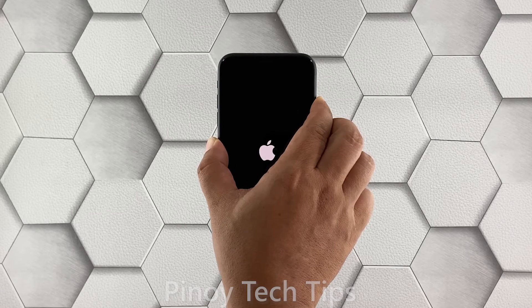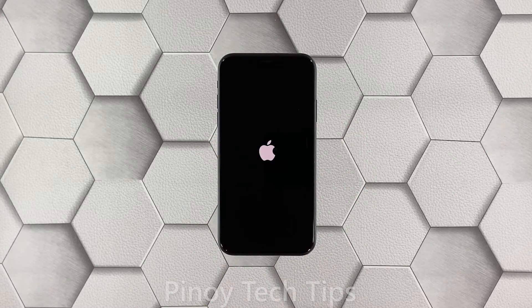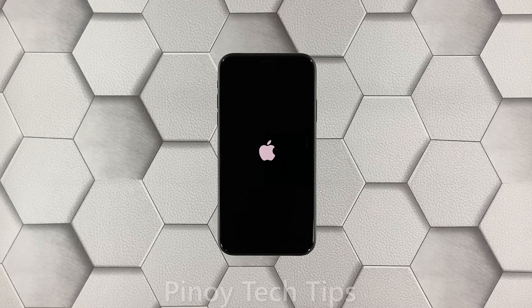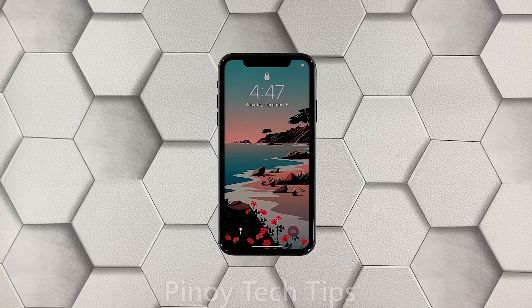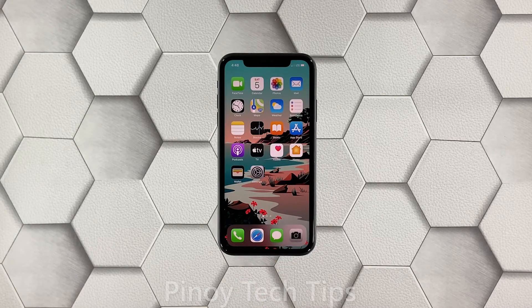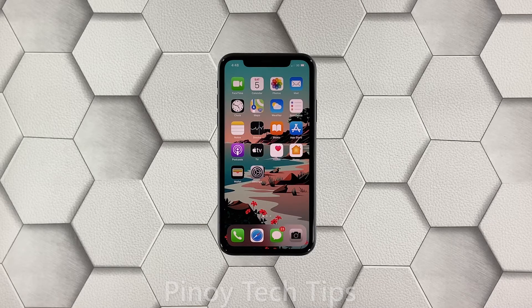Once the Apple logo shows on the screen, release the power key. Now allow your iPhone to finish the boot process. Once it becomes active, try to see if you can now unlock your device using Face ID.